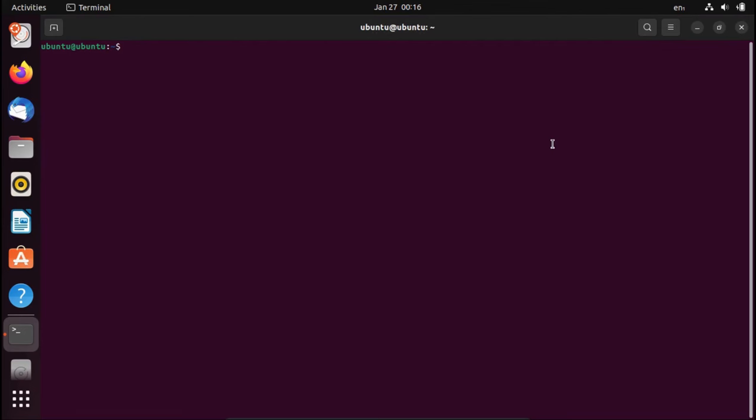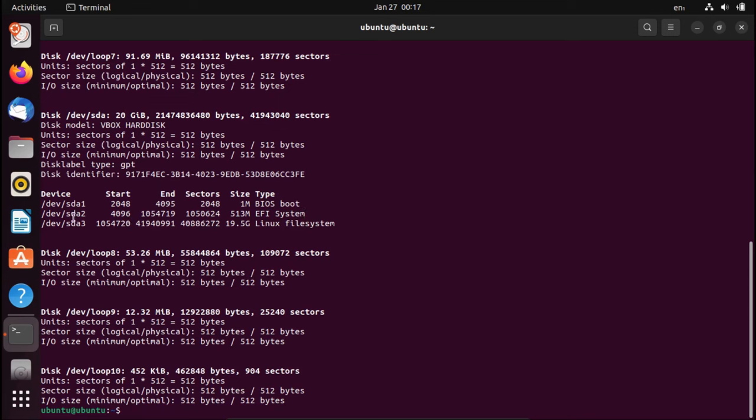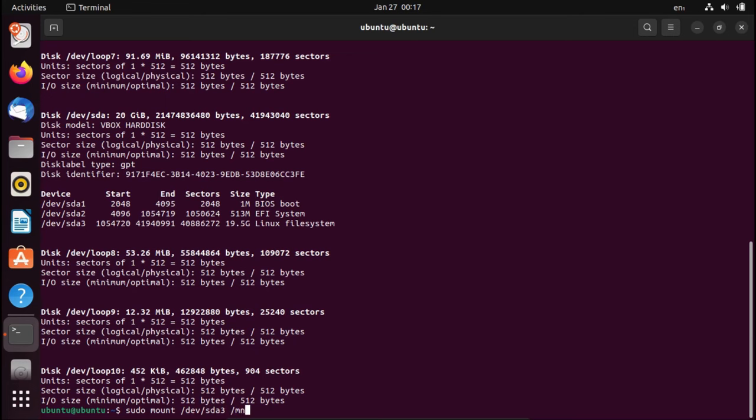Alright, so now I'm in my Ubuntu install media. First thing I'm going to do from here is do a sudo fdisk -l and find our /dev/sda. This is our main drive. It could be /dev/nvme if you have an NVMe drive. But this is where we'll find our partitions. So now we've got a BIOS boot partition. We don't need to worry about that. The EFI system partition. And this is our main partition, our Linux file system. This will most likely be our biggest one.